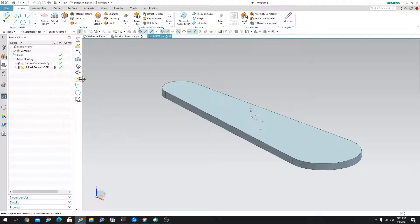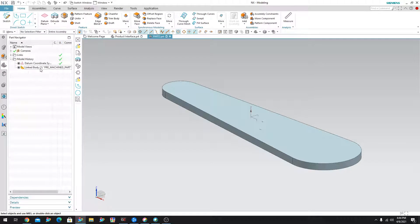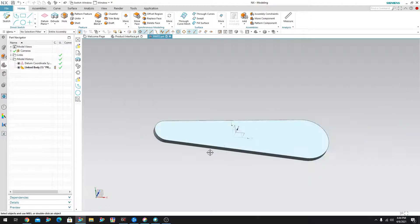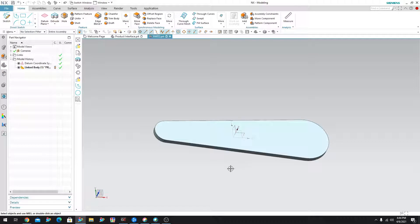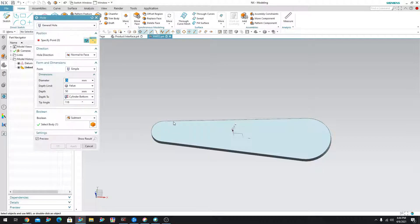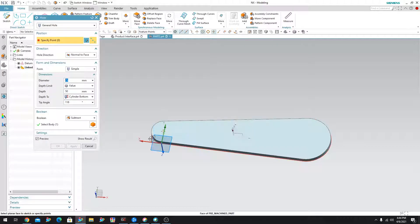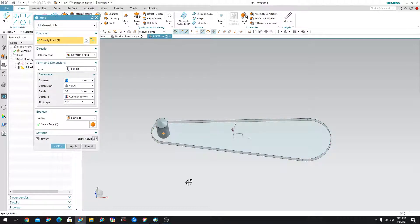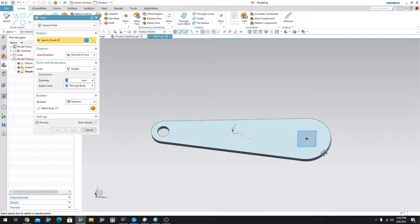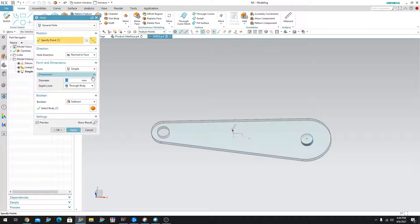As you can see over here, it says linked body one pre-machine part. This body is linked to the main parent. So let's do a couple of things to this. Let's say we're going to put a hole here, right? So we're going to put one hole on the center of this arc over here like that. And I'll put one more over here like that.